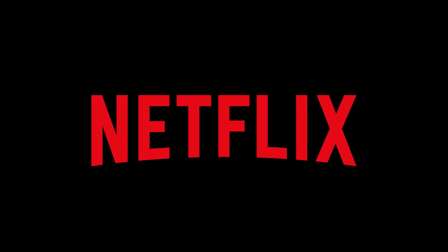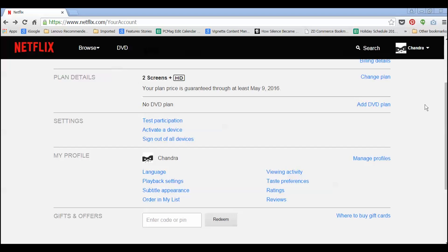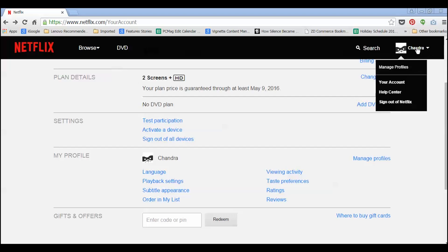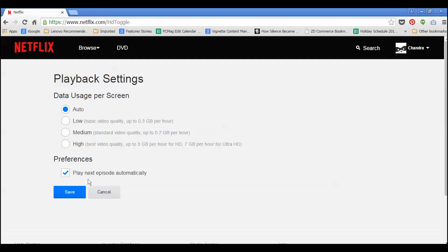If Netflix makes it too easy to binge by launching into the next episode right when the last one ends, stop the crime before it happens. Go to Netflix.com, log in, and in your account info, select Playback Settings, and uncheck the option next to Play Next Episode Automatically.